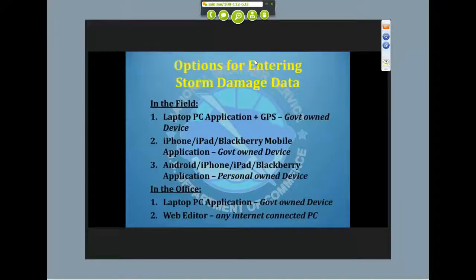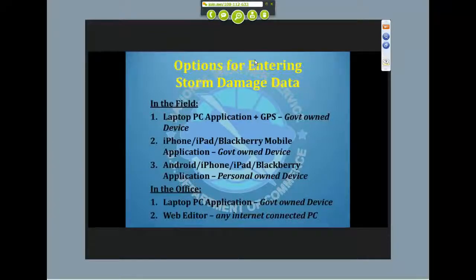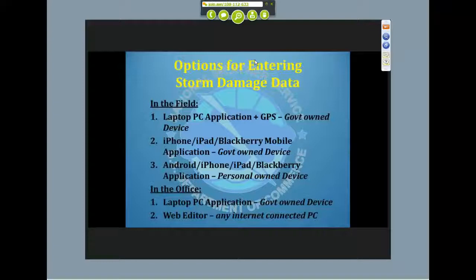Within the office, if you have a big event and don't have multiple mobile devices or laptops to take to the field, or if your office chooses not to do mobile collection, you have the option of entering data through the PC application, which can be installed on any local Windows PC — it doesn't have to be a laptop. You also have the option of entering data via the web editor, which should run on any Windows PC with a web browser. There are a wide variety of choices for entering the data.